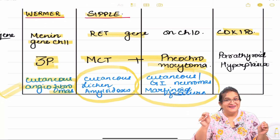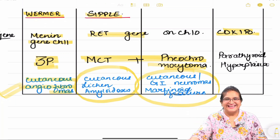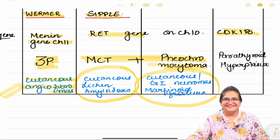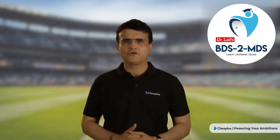I hope you will never make a mistake on this topic of MEN syndromes. Thank you everyone, happy learning.